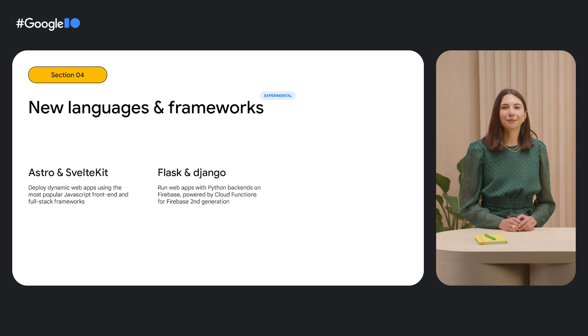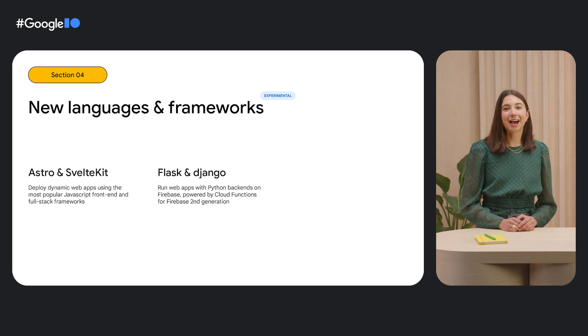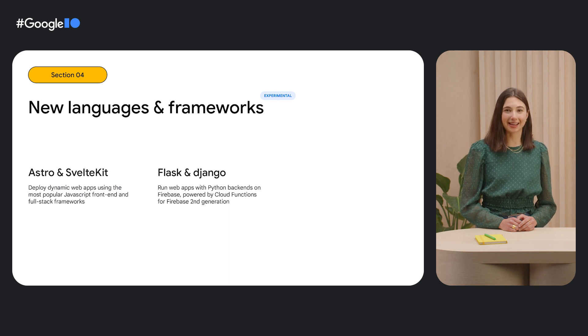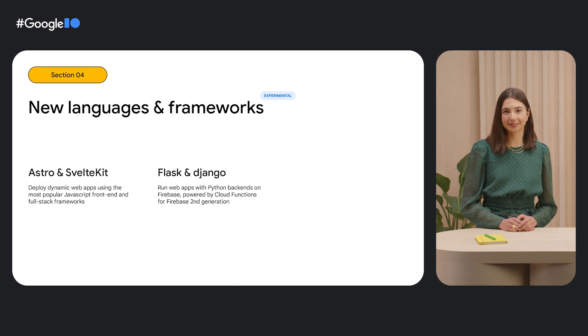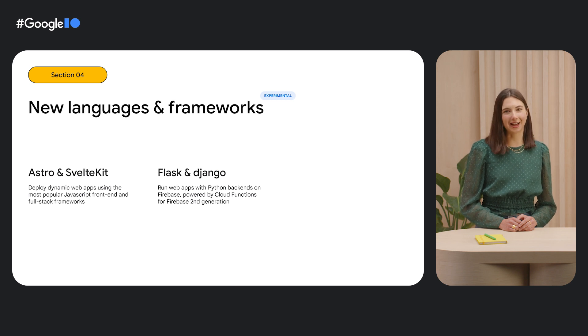And guess what? We're not just a JavaScript hosting solution anymore. You can now run web apps with Python backends on Firebase, with our new experimental support for Flask and Django.